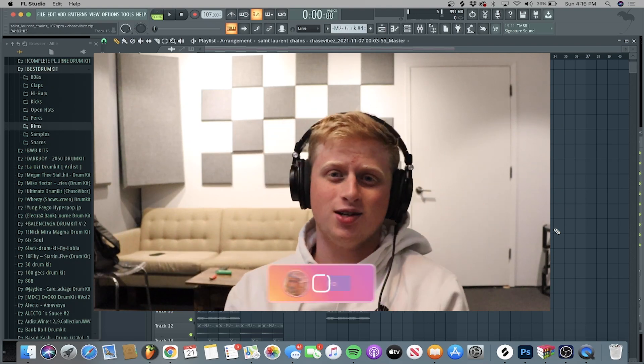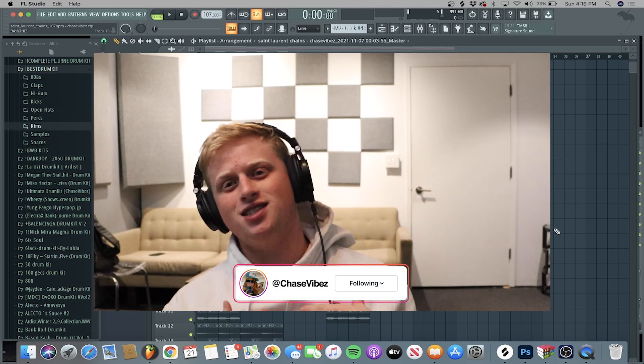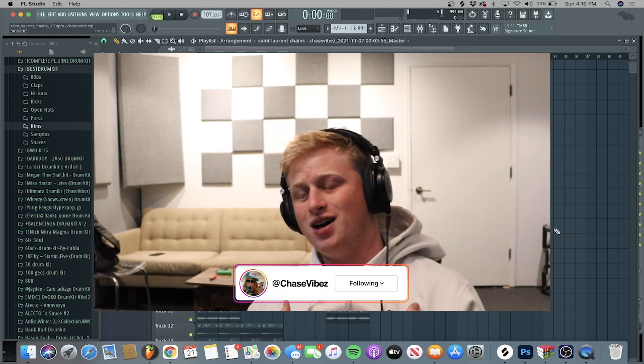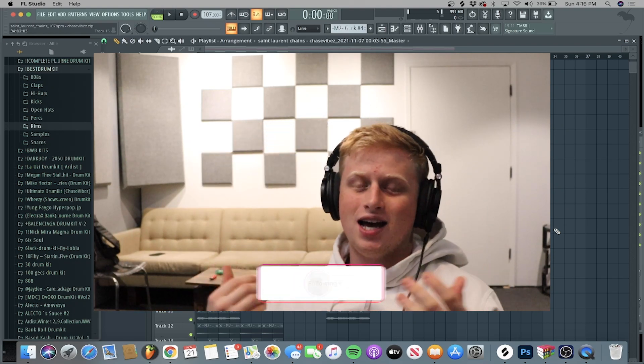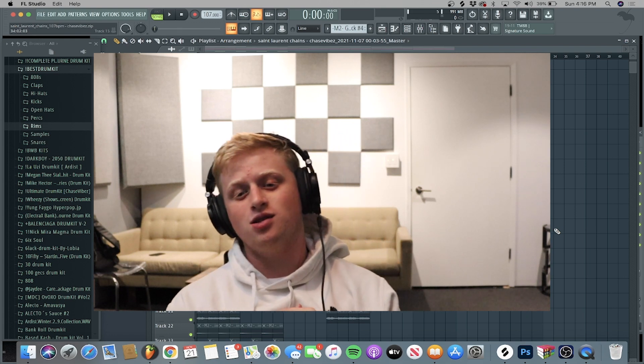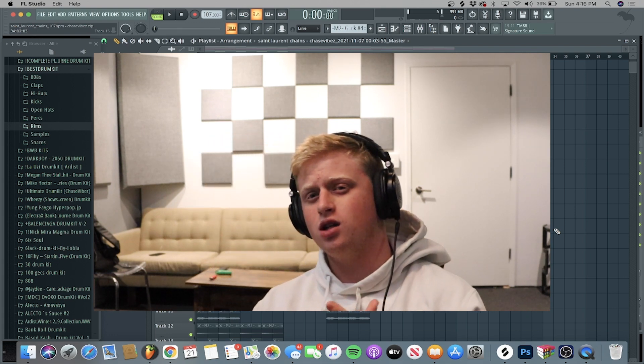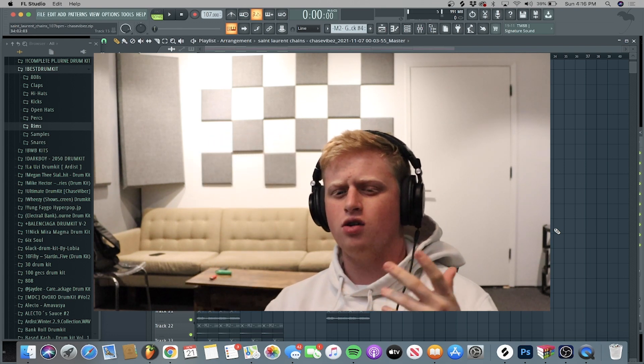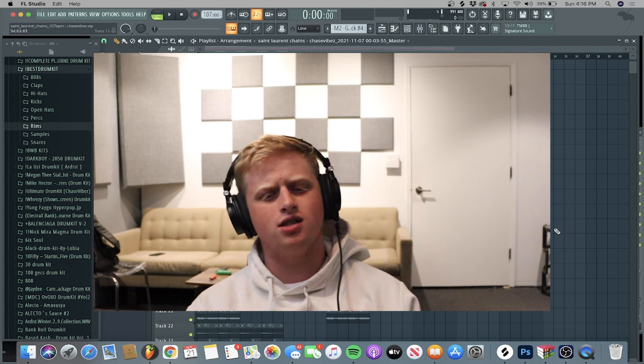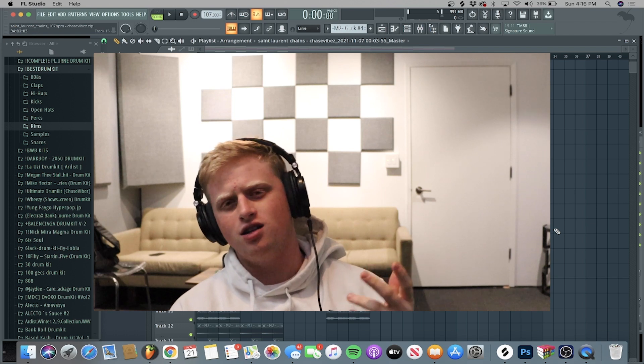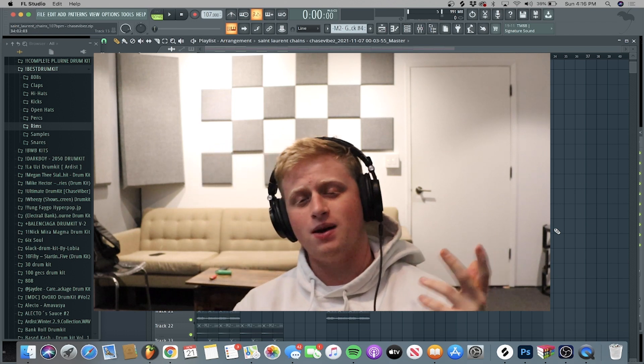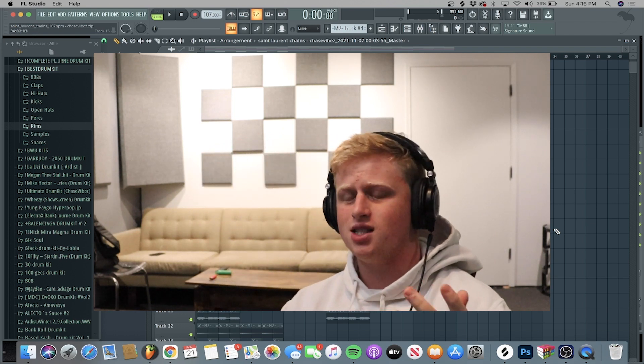Yo, y'all know who it is man, Chase Vibes. As y'all can see from the title, today I'm going to be showing y'all how to make unique loops in the style of Q-Beats, Travis Scott, Young Thug, Baby Keem, et cetera.